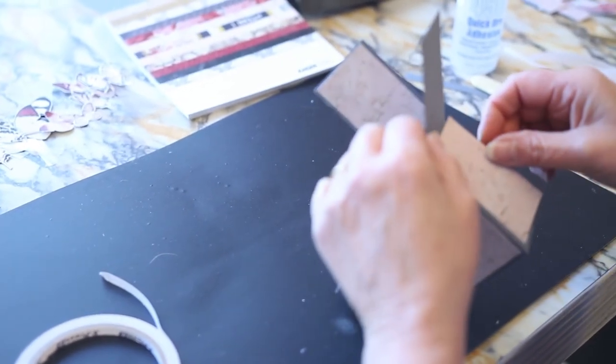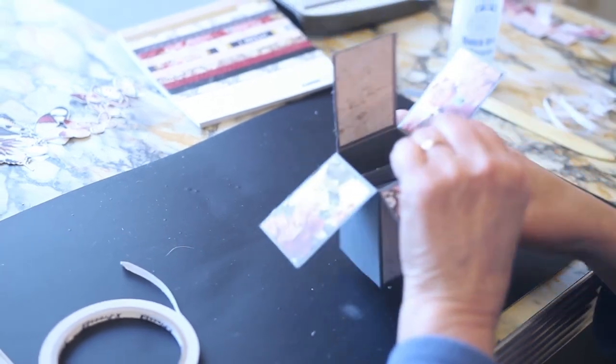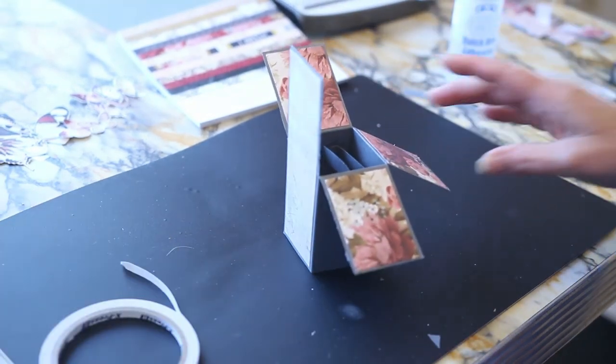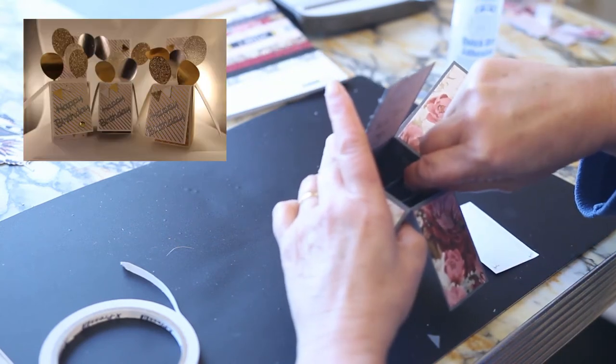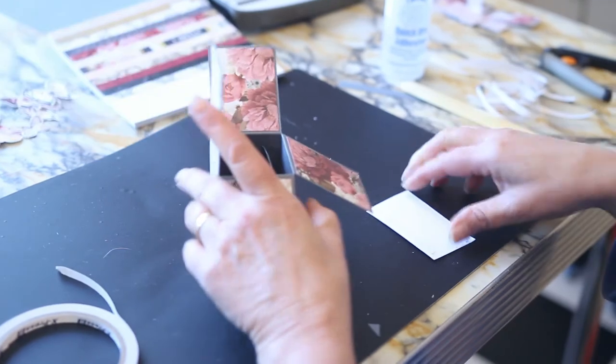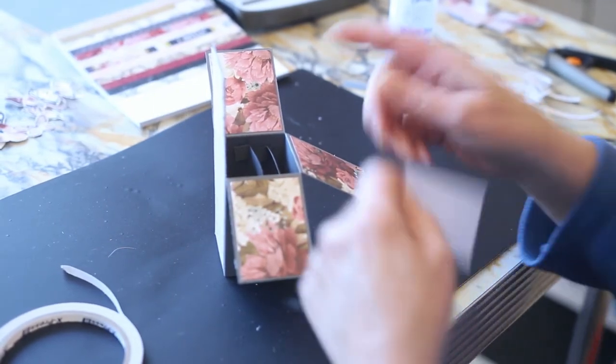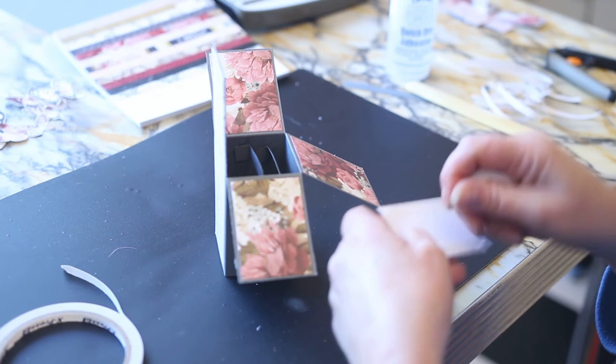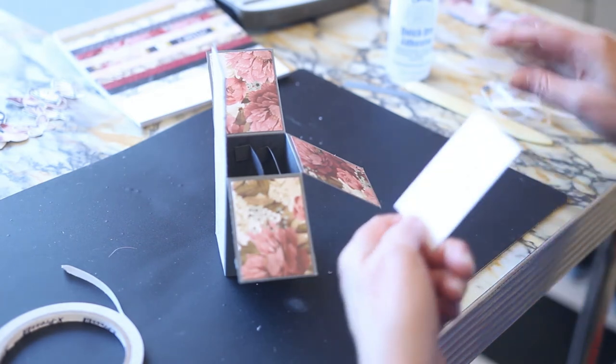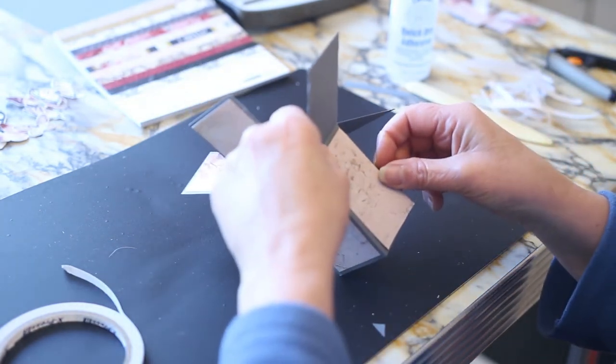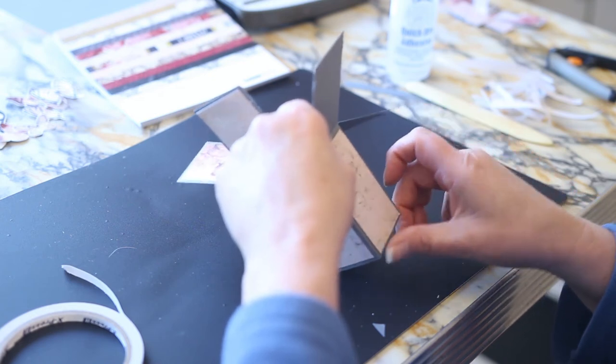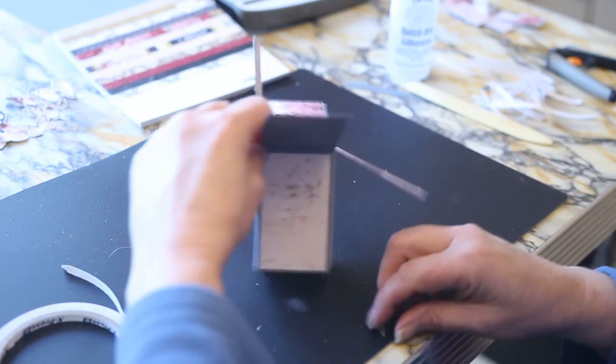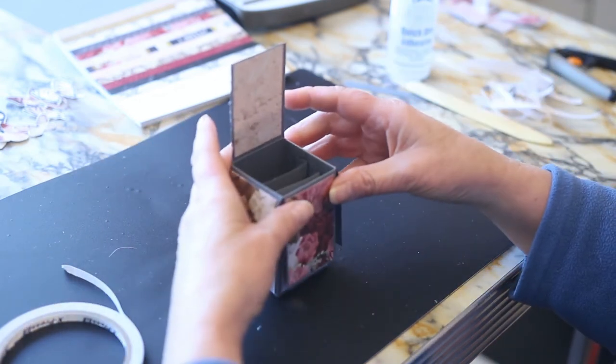So today I'm putting butterflies on here. But I have done them with owls and elephants and balloons, flowers. There's so many different things that you can have coming out of the box. And I've fiddled with the sizes so that once it's collapsed, it just fits into a normal postage size envelope. So that's all done.